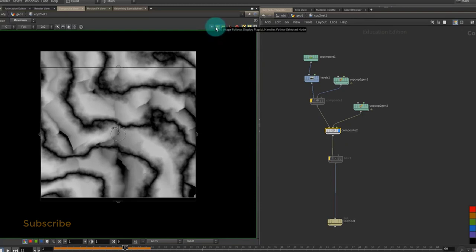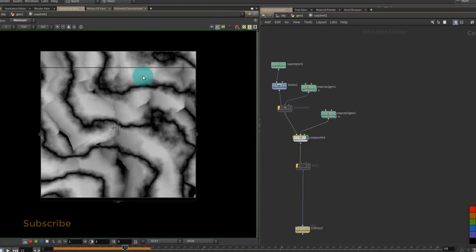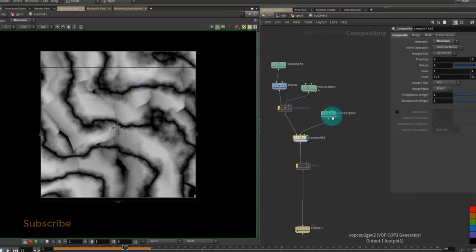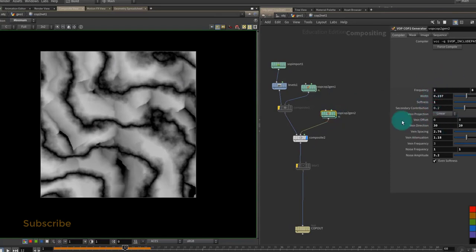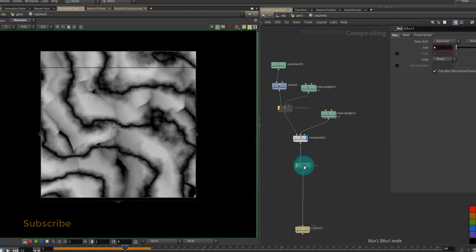Image follows display but the handles follow the selected node. So at the moment I'm looking at this node over here, but if I select this one it shows the controls for this one here and it will show the handle for the selected node in the viewport. So for example, if I select the blur, it shows the handle for the blur.